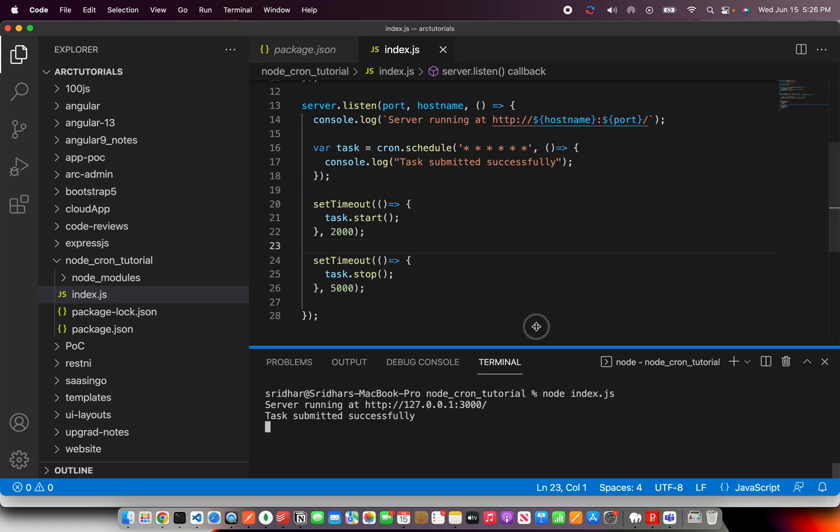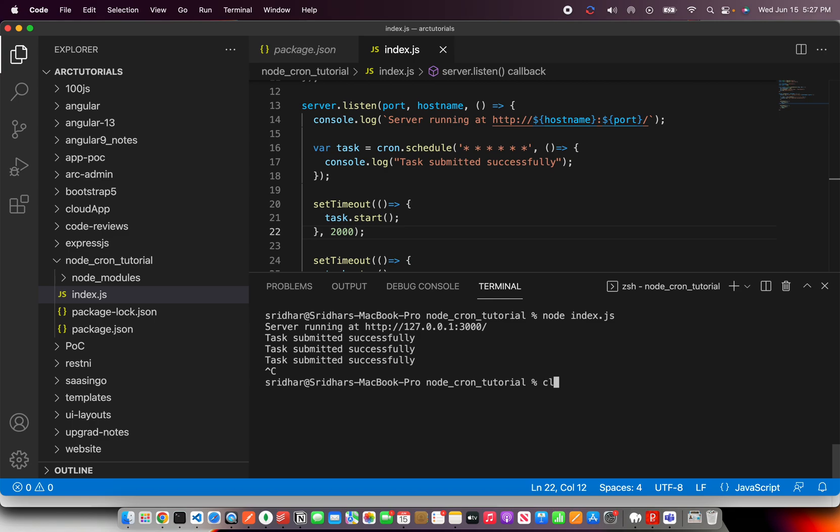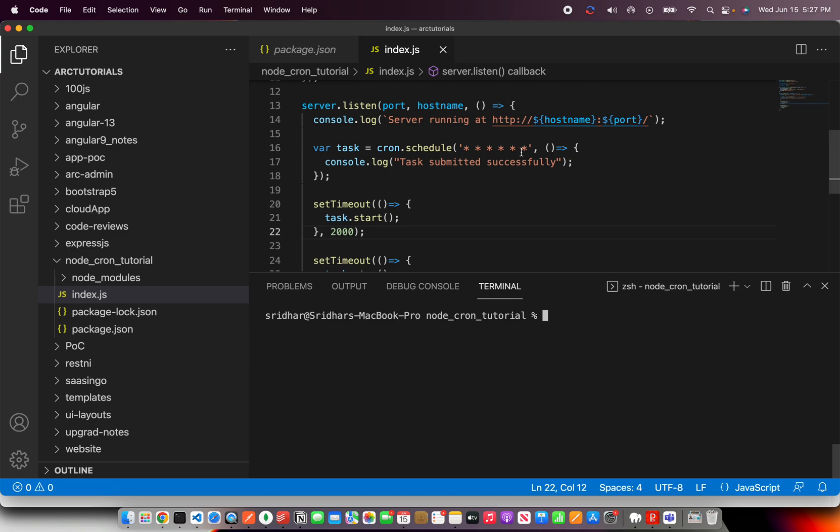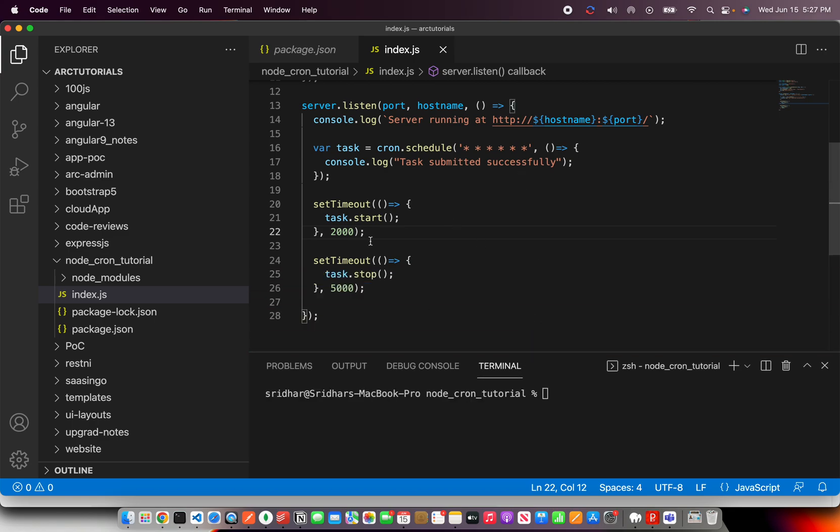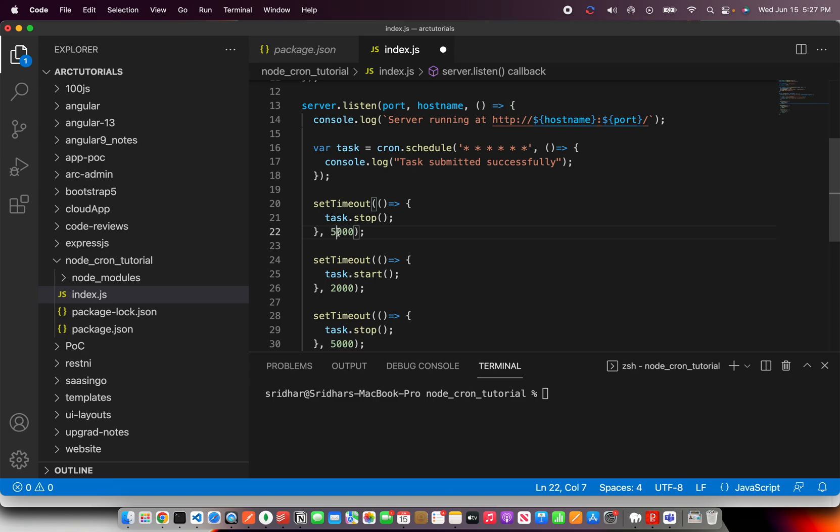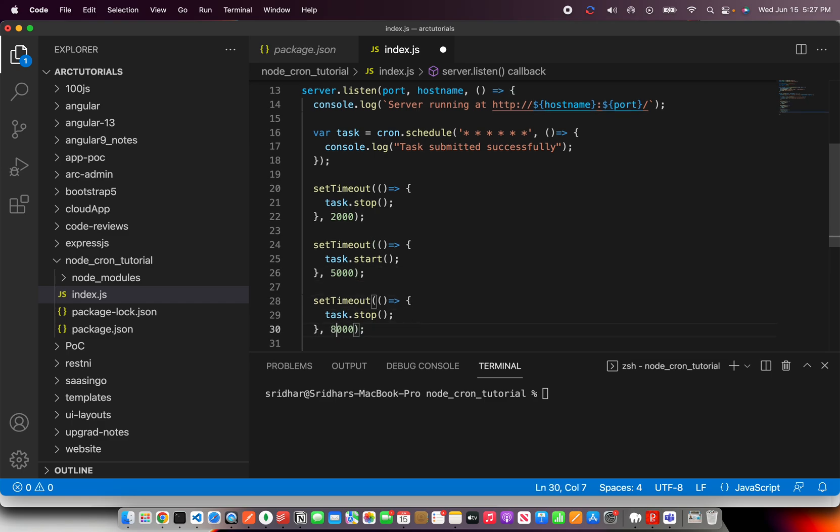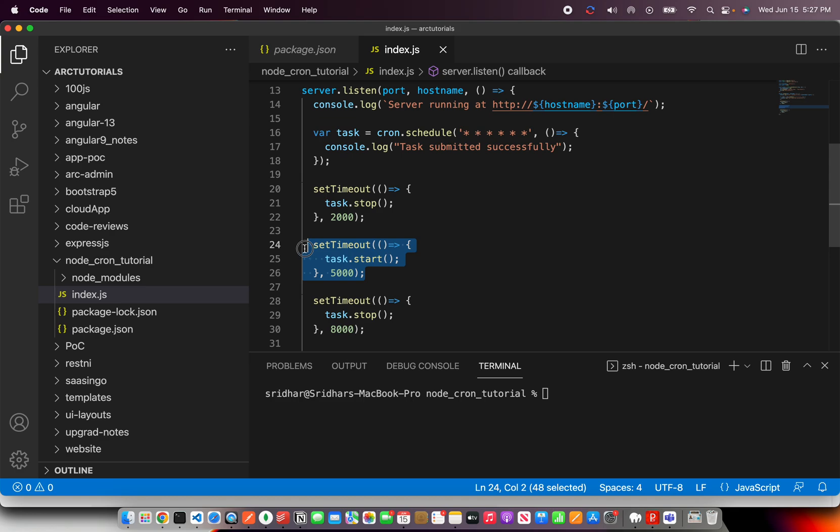See, now what we have done, we have put our logic and we are saying start it at three seconds or let's say two seconds and stop it when it reaches five seconds. So this is how you can start or stop any cron job if you want to. Now let's run this. So I've started the server. It immediately, it started printing immediately. Let me give you another, I think the best way to show you would be adding one more method to stop it first.